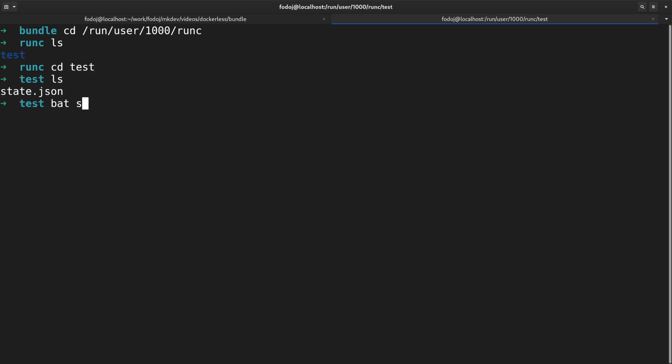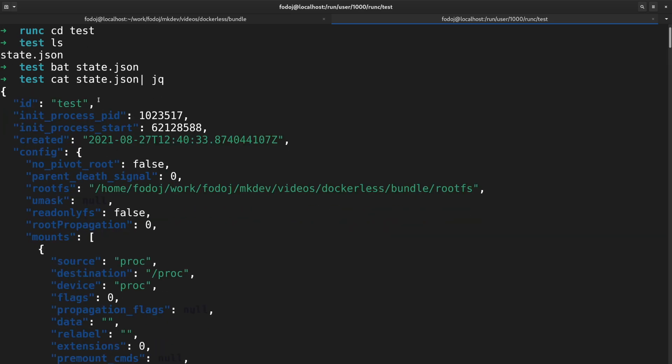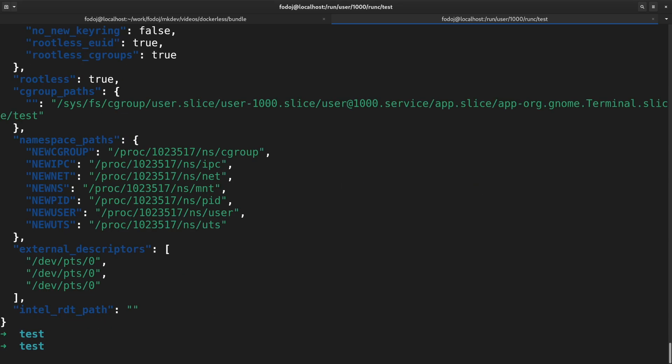This file has the container process ID and different information about the container. This state file also allows us to run different commands on the existing container.